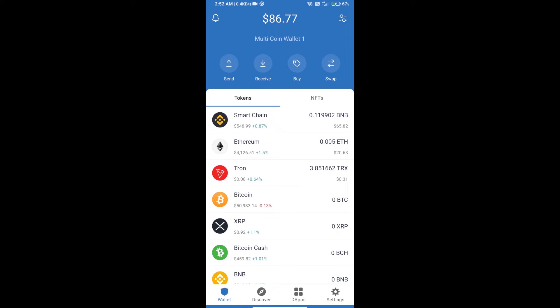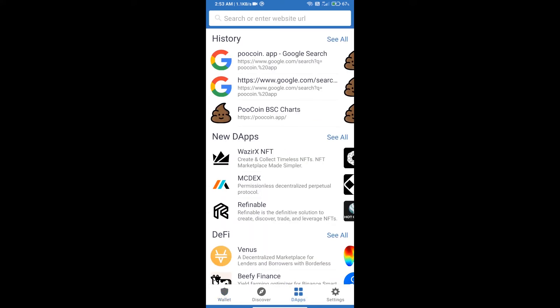Hello guys, today we will tell you how to sell PUMP ETS token using PooCoin exchange. First, we will open Trust Wallet and click on DApps. Here we will search PooCoin exchange, poocoin.app.